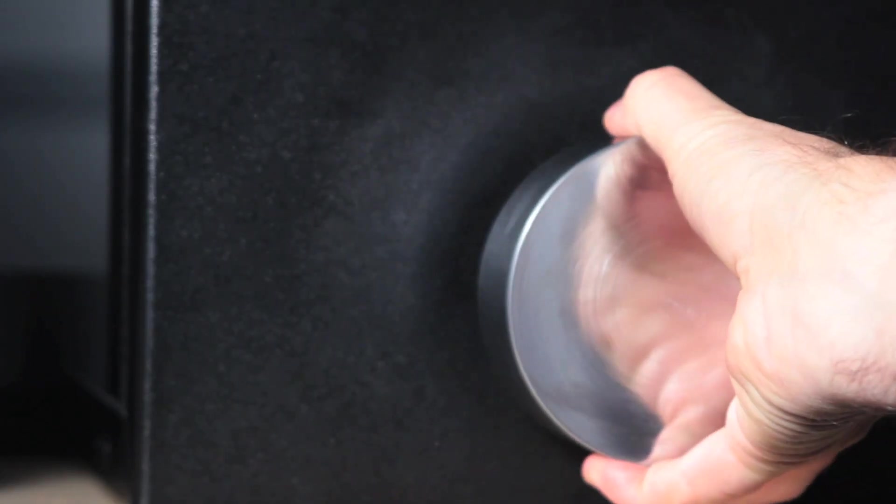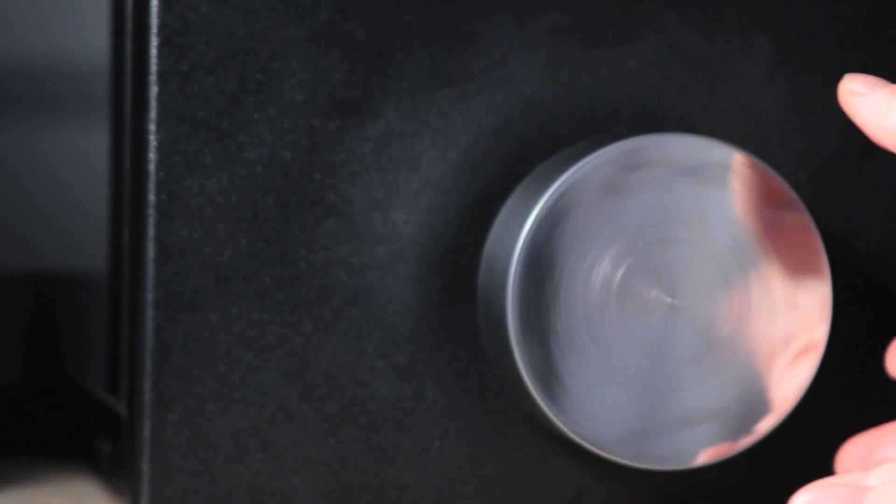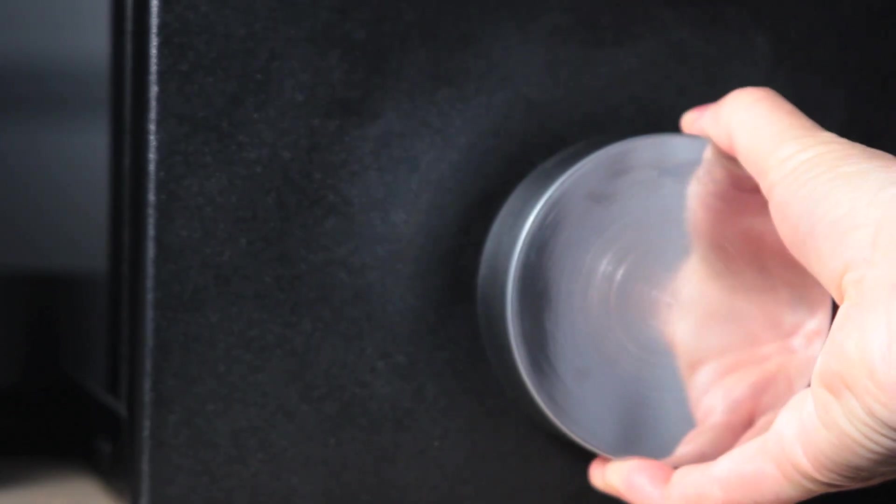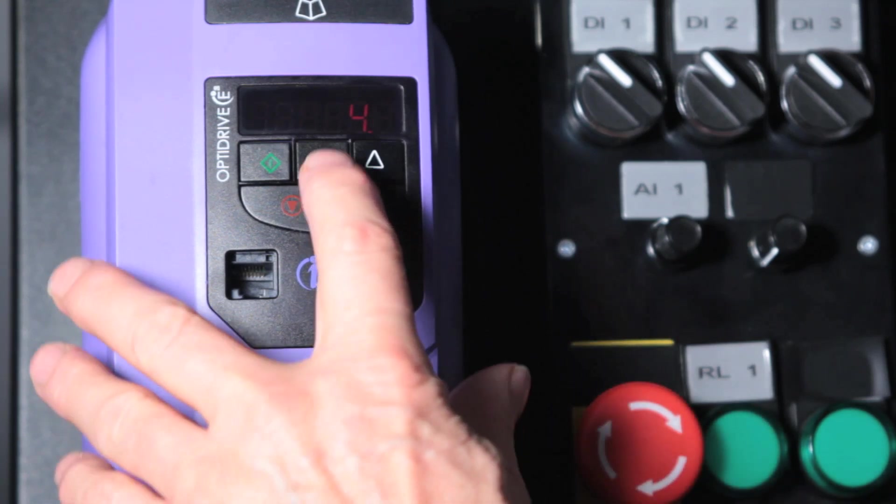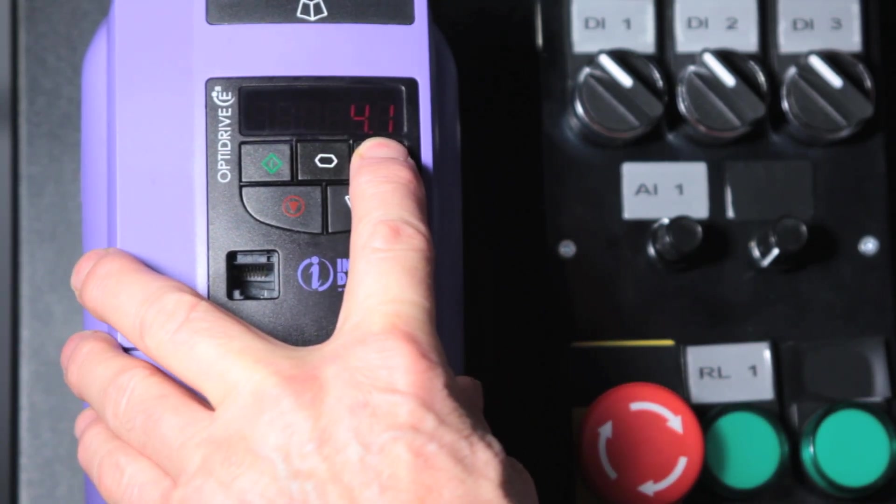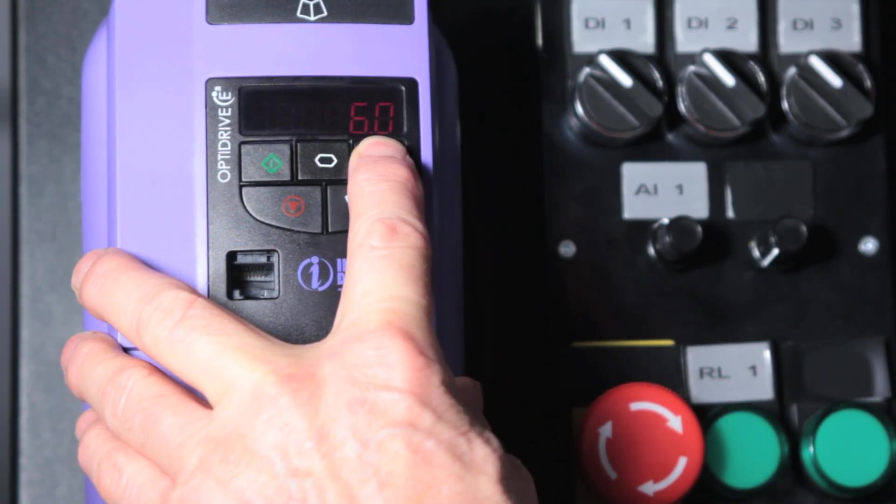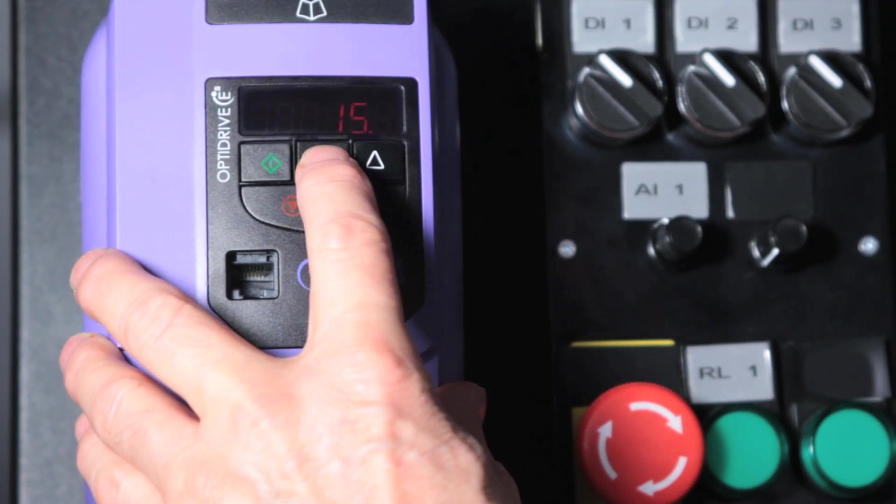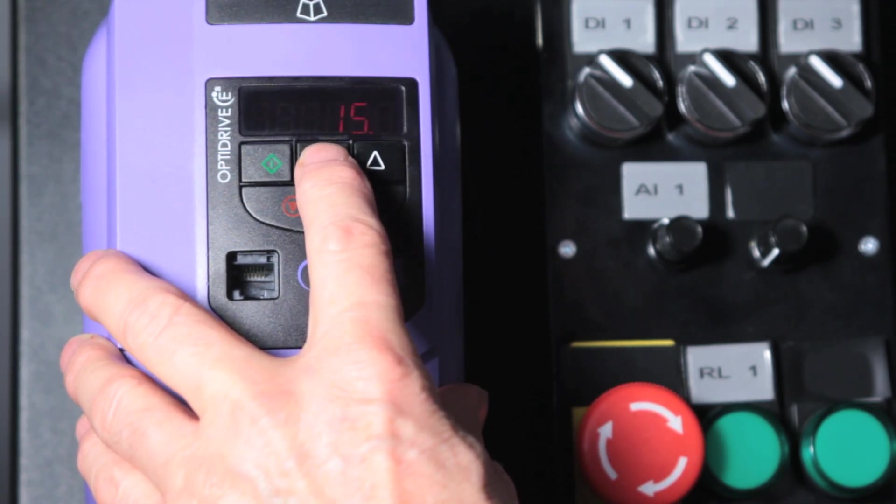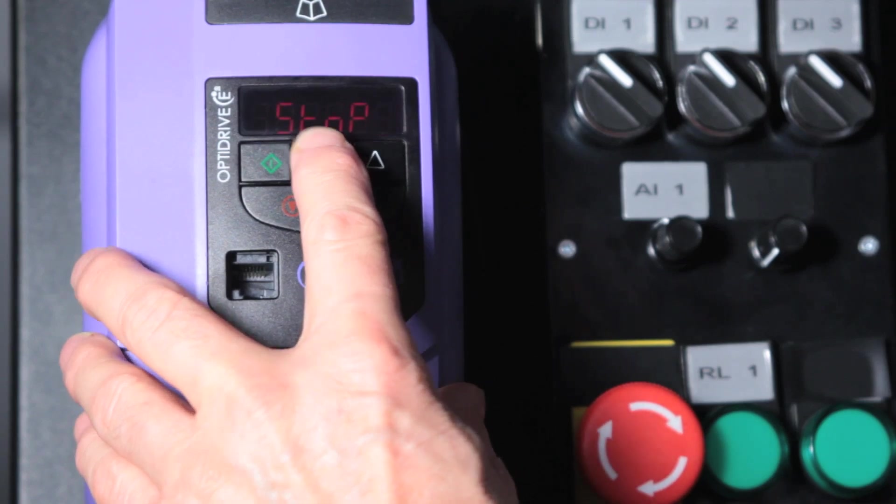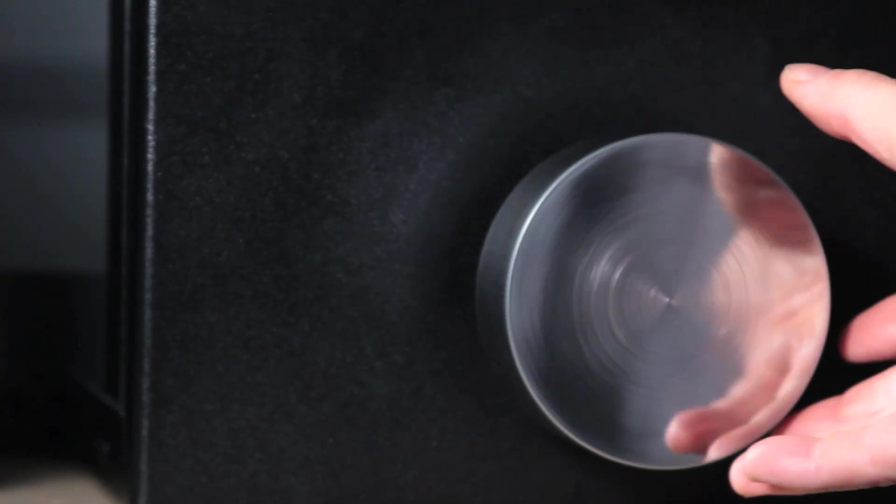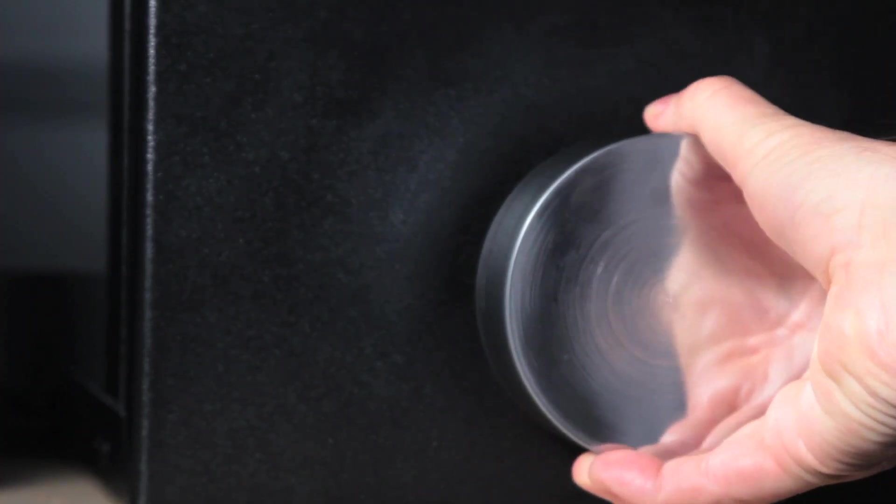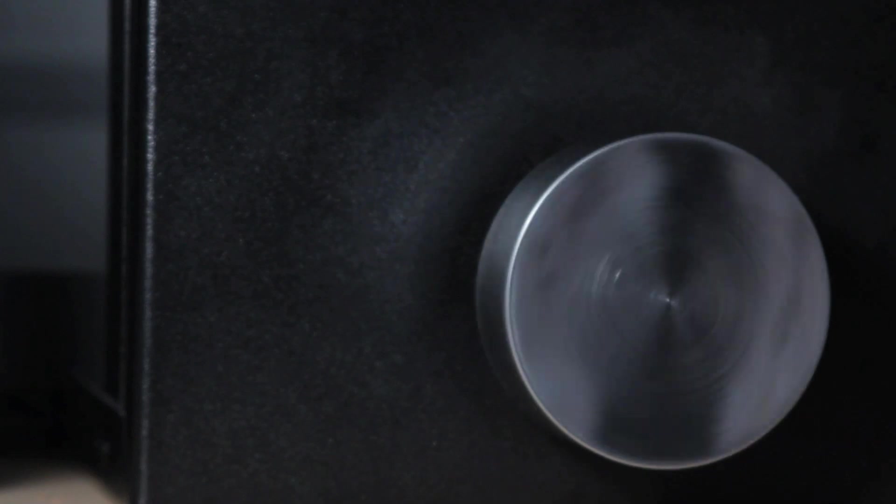As you can see there's very little torque available here. So now if we increase the boost percentage from 4 to 15 we'll have a lot more voltage available and generate a lot more torque. So now you can see there's a lot more torque at low speeds on the motor.